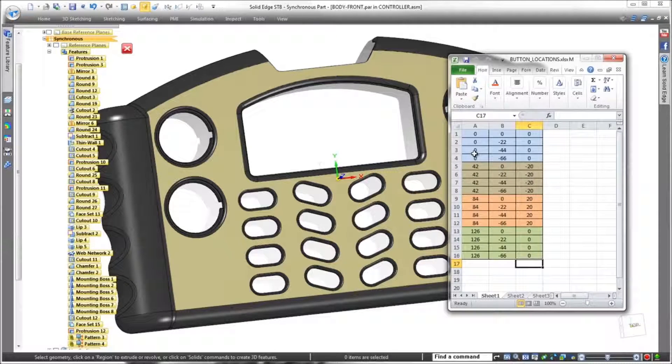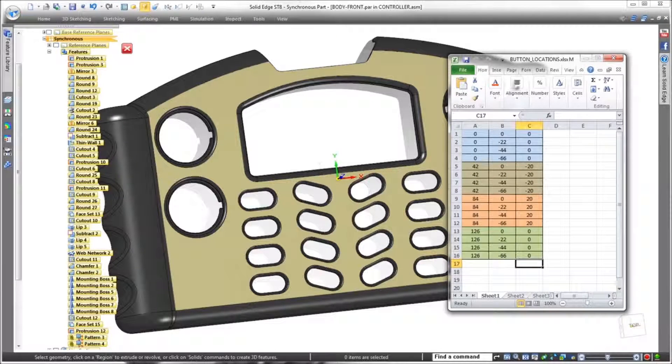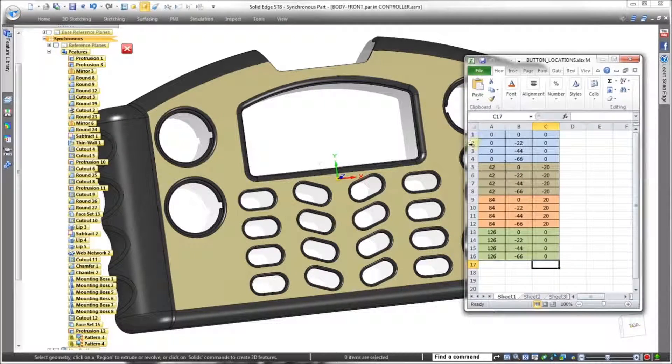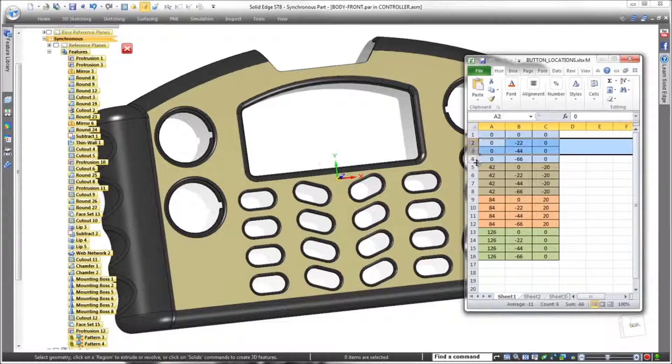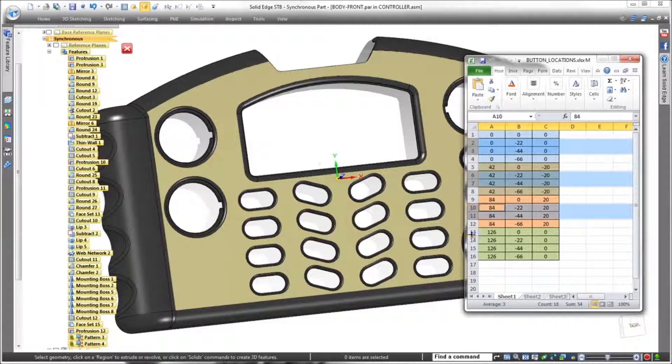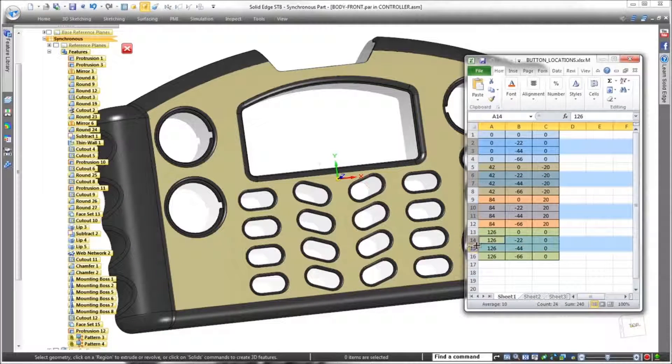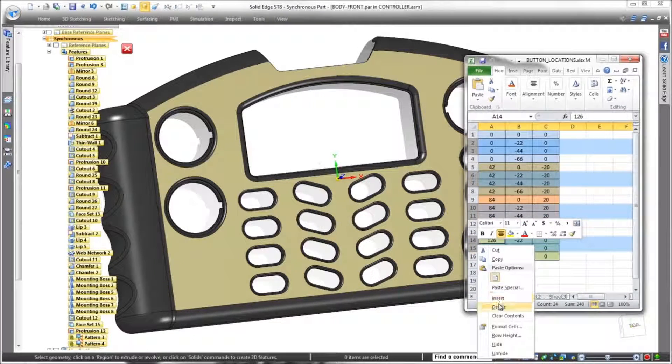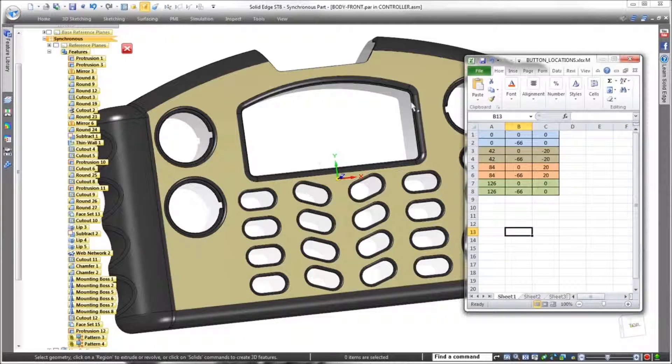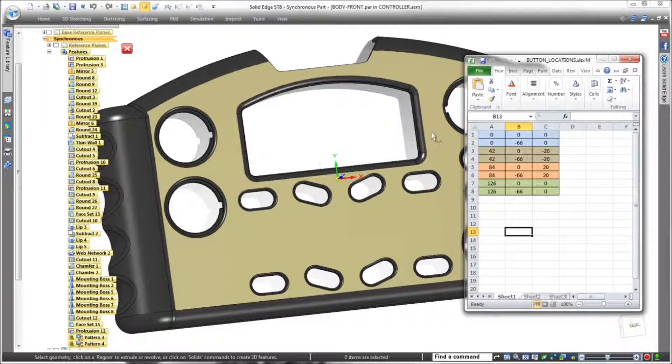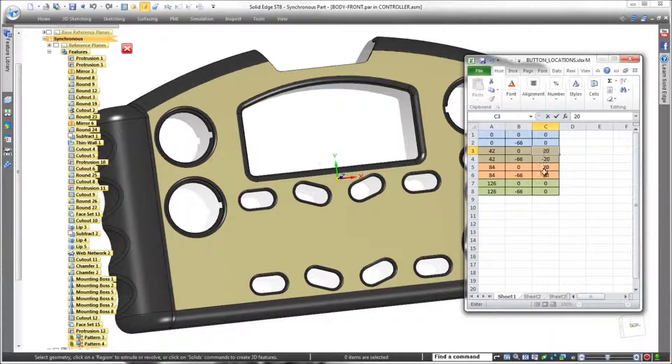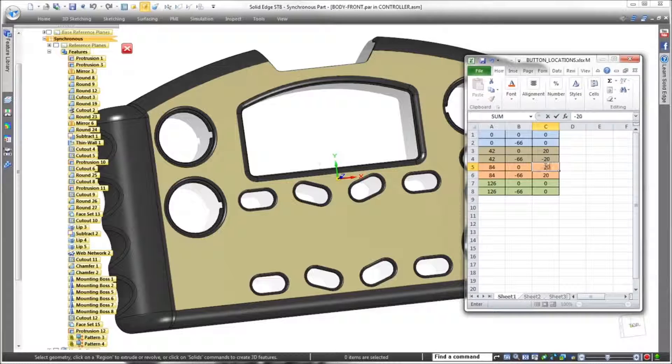Since the spreadsheet drives this pattern, changes made in the table drive geometry. By removing related rows in the spreadsheet, we can delete the two middle rows of buttons. Once the spreadsheet is saved, Solid Edge dynamically updates the pattern in the model.